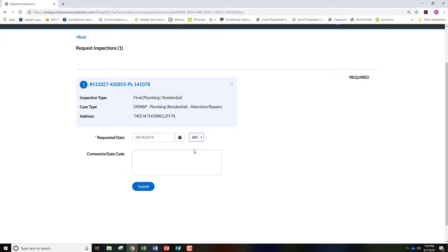We are not able to provide the exact time that your inspector will arrive, so please plan accordingly. Any comments or access information the inspector may need can be entered here prior to clicking Submit.